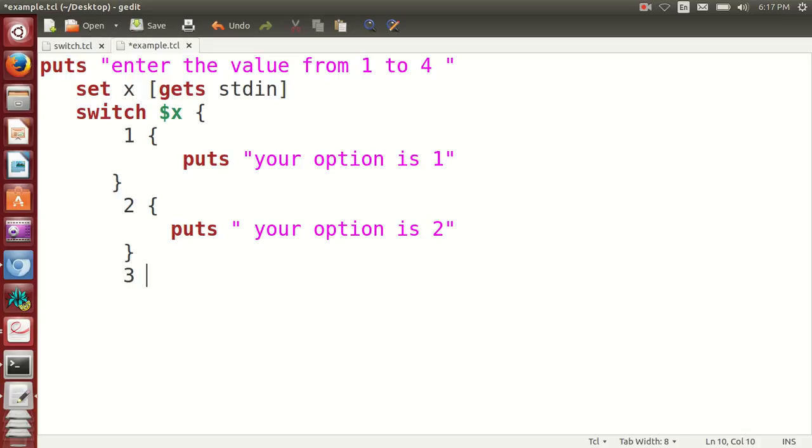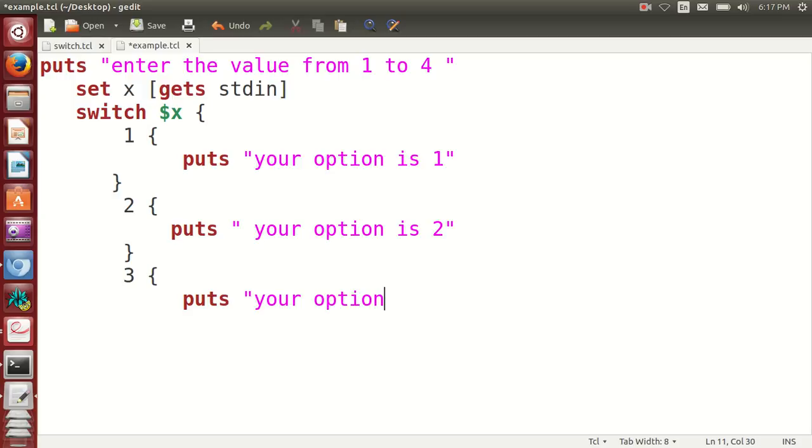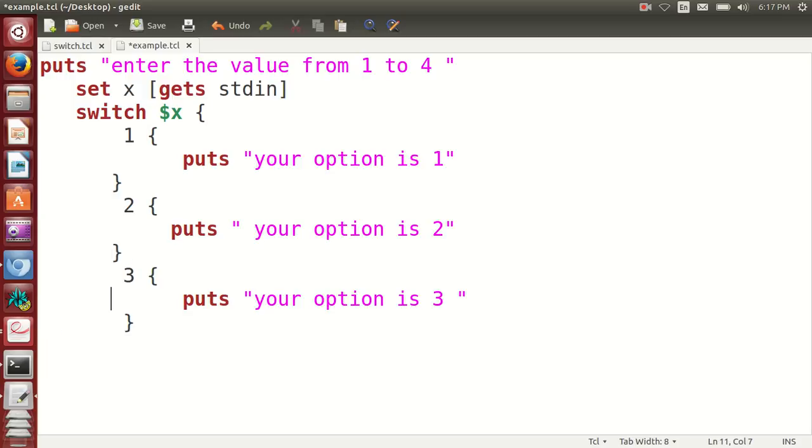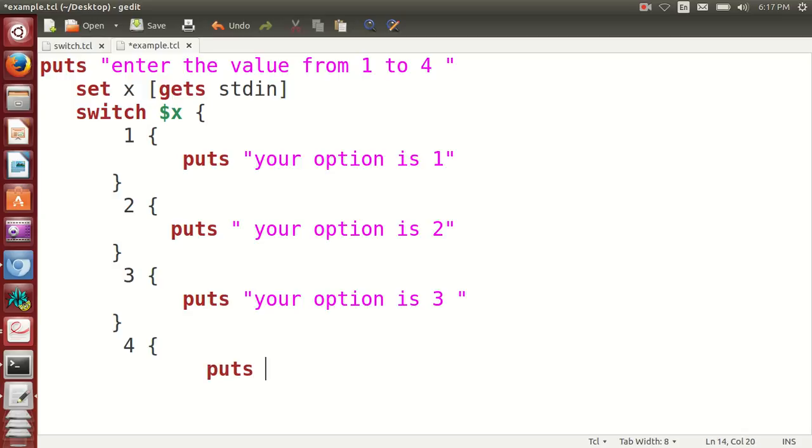If it is 3, we will write "your option is 3", then close this. If the option is 4, "your option is 4", and close this.